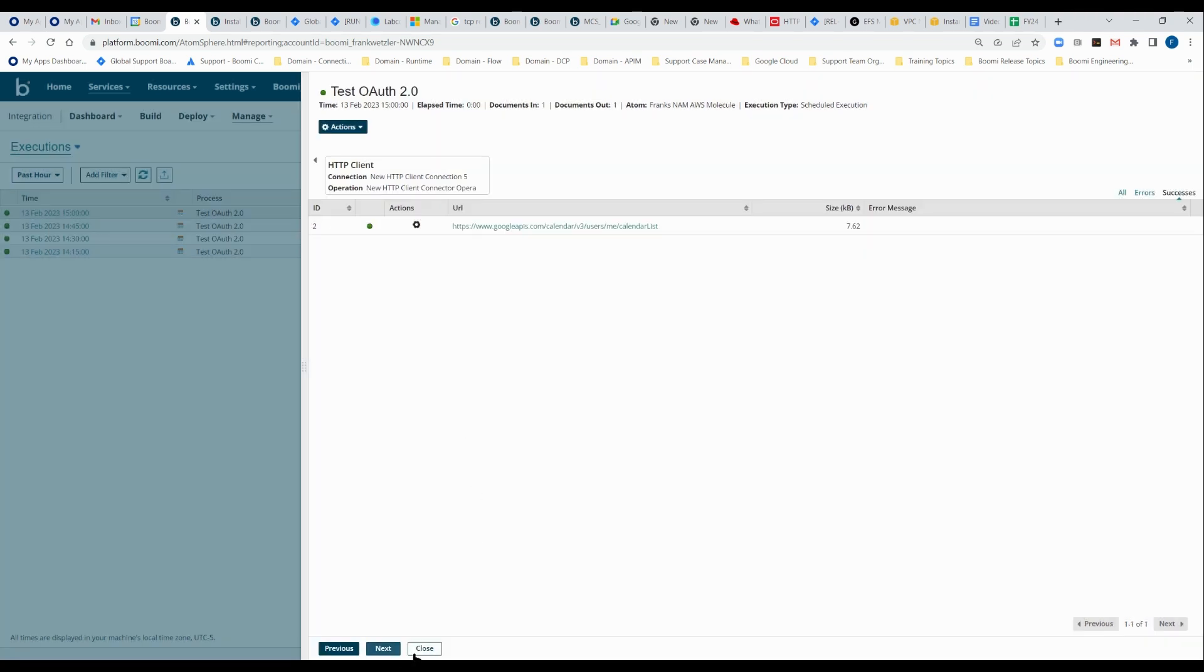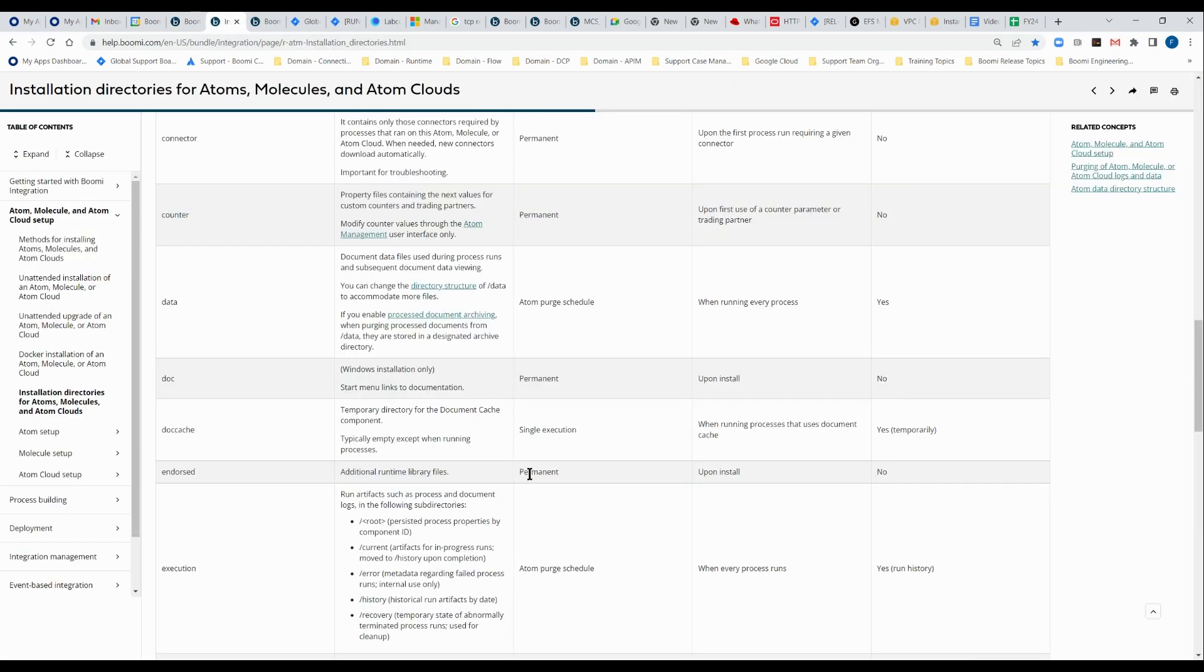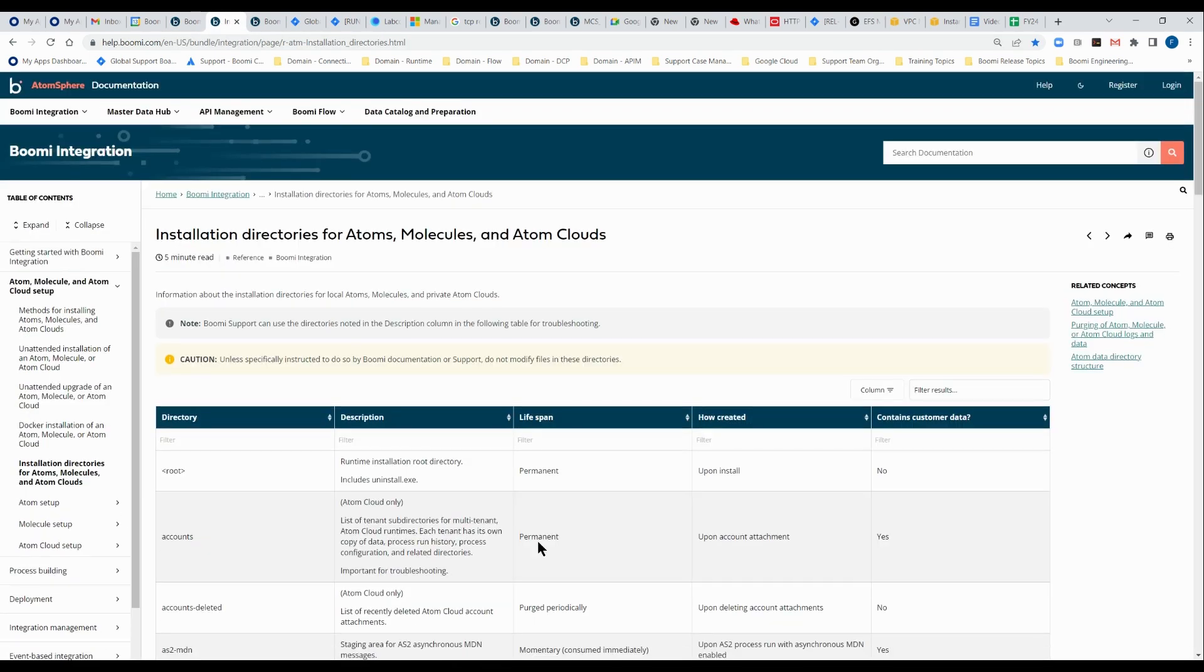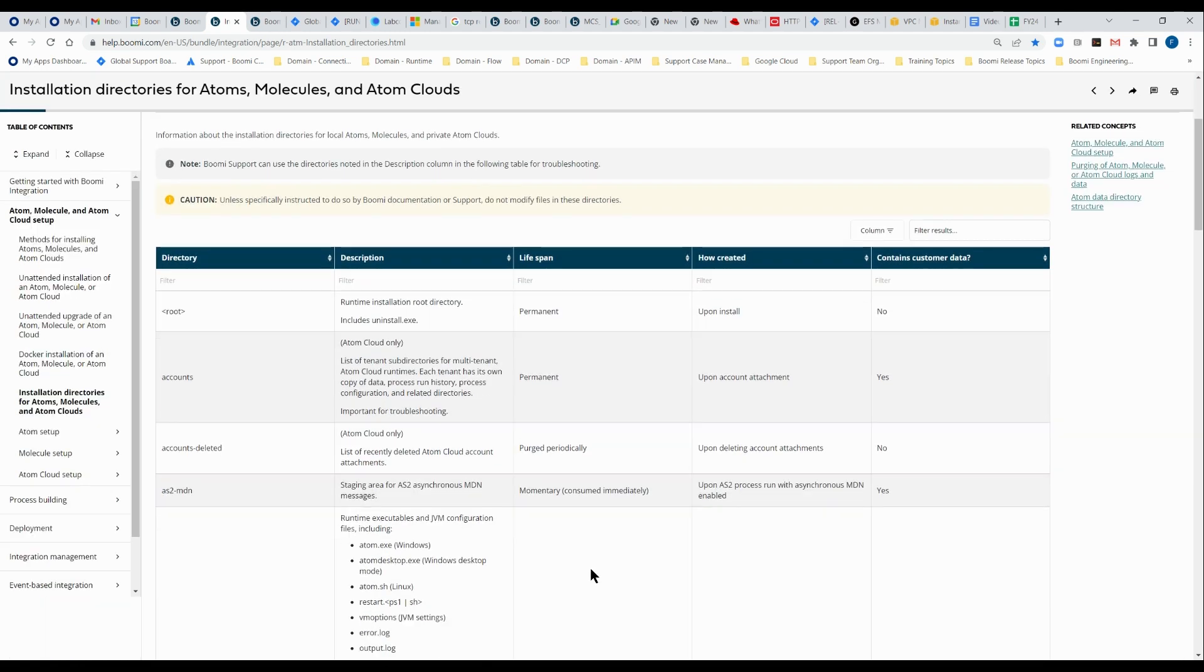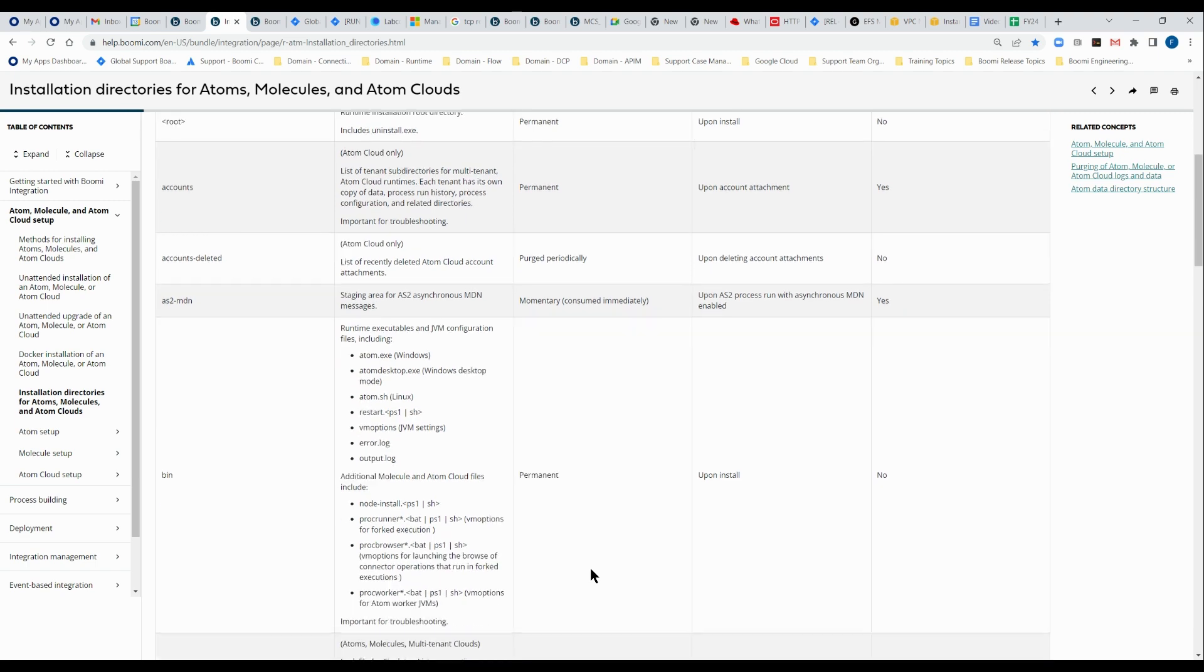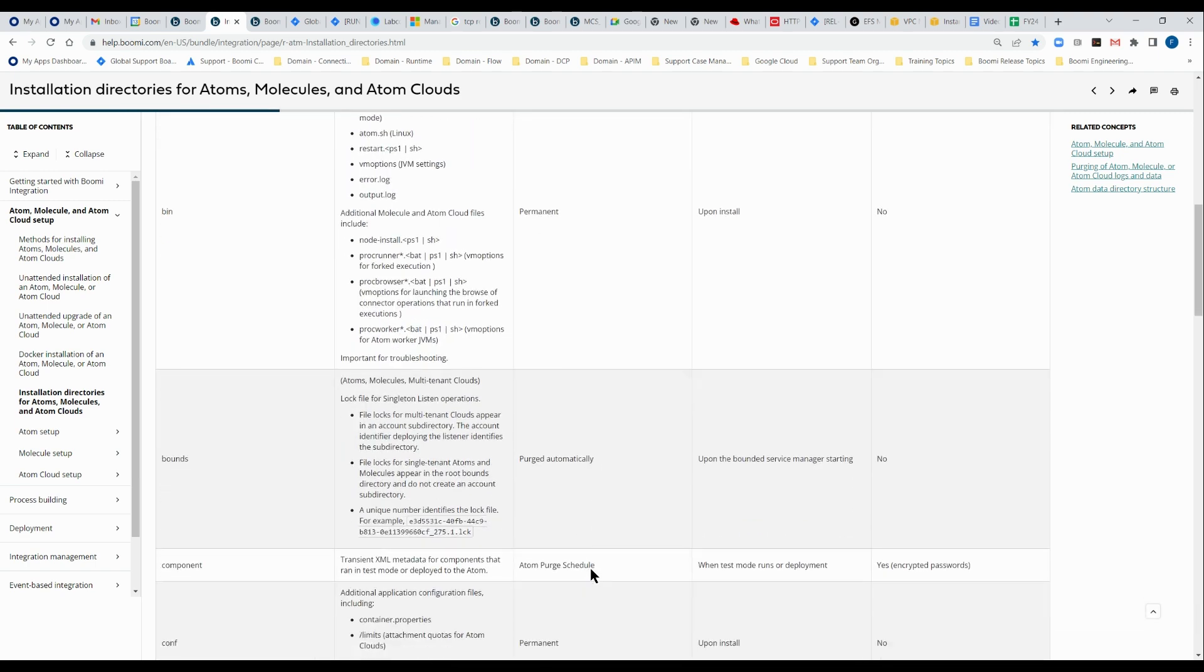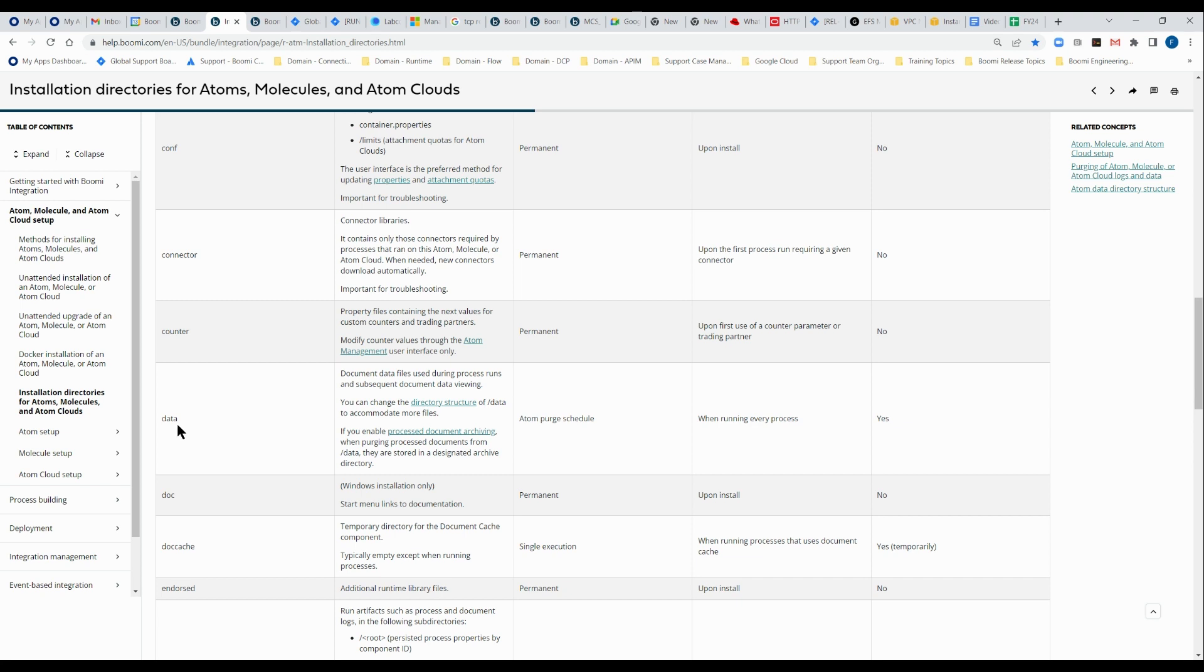But a lot of times customers are not clear where that data is actually stored, and it is stored in your runtime. We'll take a look at a very helpful document that describes the installation directories for atoms, molecules, and atom clouds. And it basically describes the folders that the runtime uses when executing your processes.